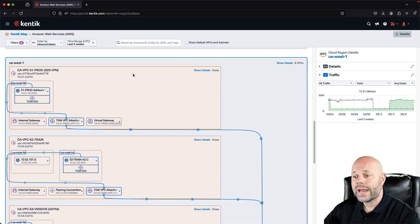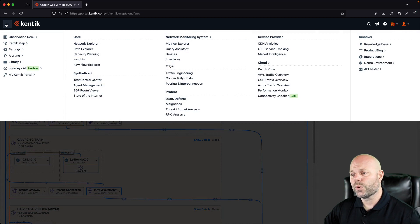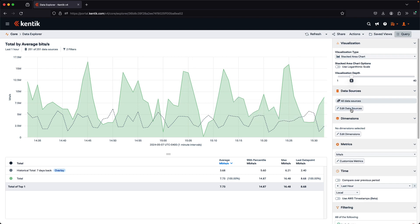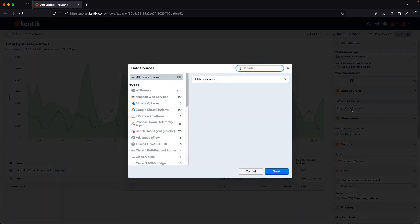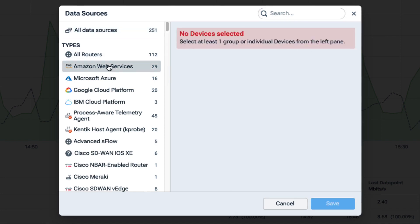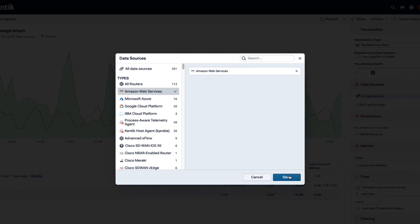So now I'm going to shift to the data explorer to get even more specific with what and exactly how we can filter all of this information that we're ingesting into the system. So I'll open up data explorer, and I'm going to set up a query for looking at VPC to VPC traffic in AWS, just as one example. So all I'm going to do is select AWS from our data sources, though we also support other public clouds.